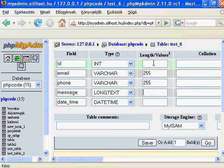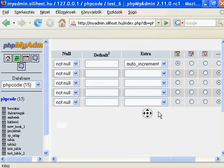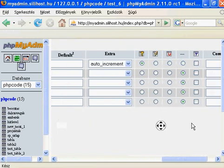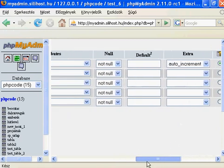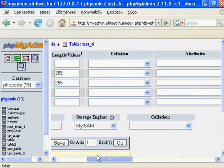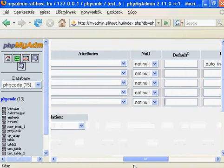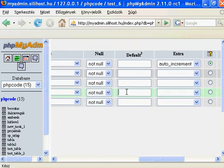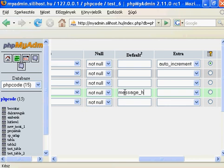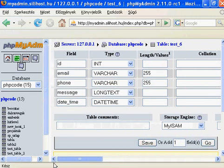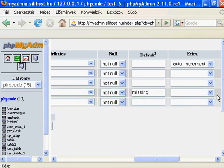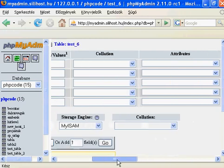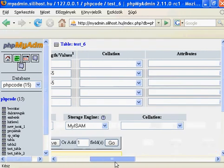And another option which is the default value. You could add default values here. For example, message - if you won't add a value, it creates a default one, for example message here or missing. And you could search from the table those rows when the message field has a value which is missing.